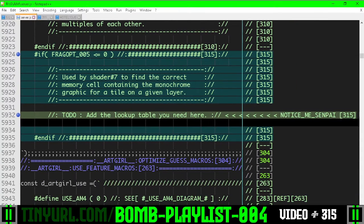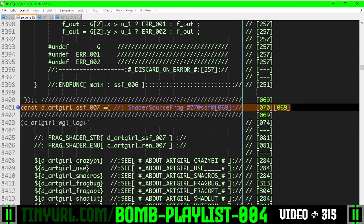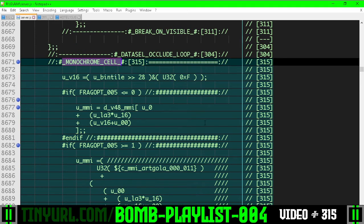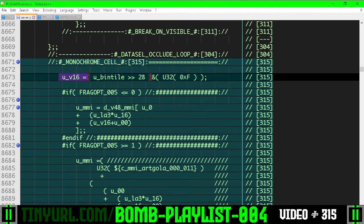In shader 7, the shader we're working on—monochrome cell—we're going to select the correct master memory cell index. Here's where we get the tile value, and then here's the lookup table version.